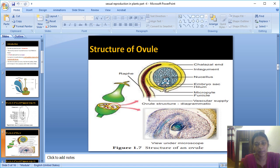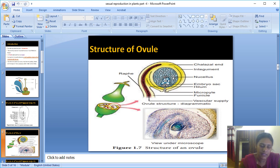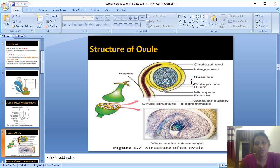Inside the ovule, small cells visible in blue are called parenchymatous tissue, or parenchymatous cells. These parenchymatous tissues make up the body of the ovule, which is properly called the nucellus. The body of the ovule, or nucellus, is formed by parenchymatous tissue.